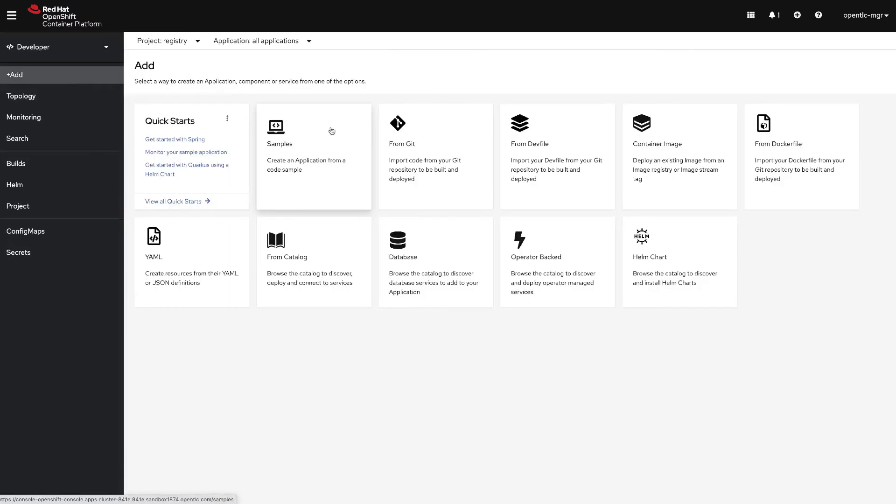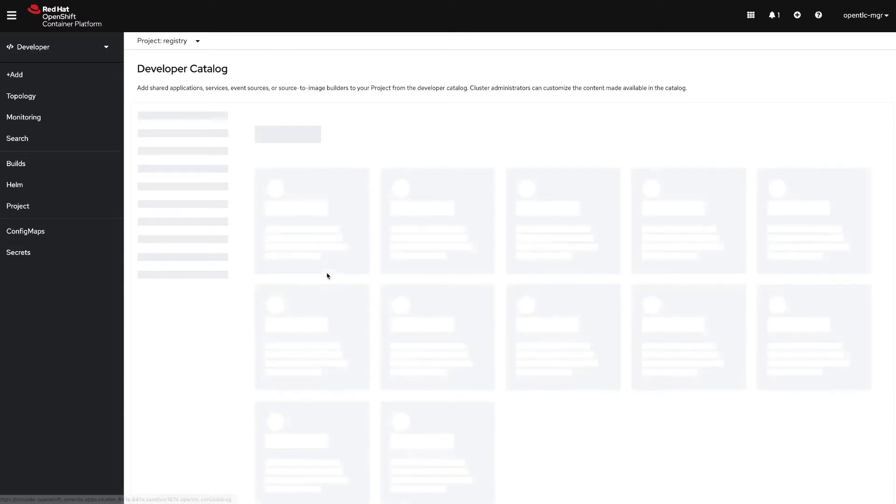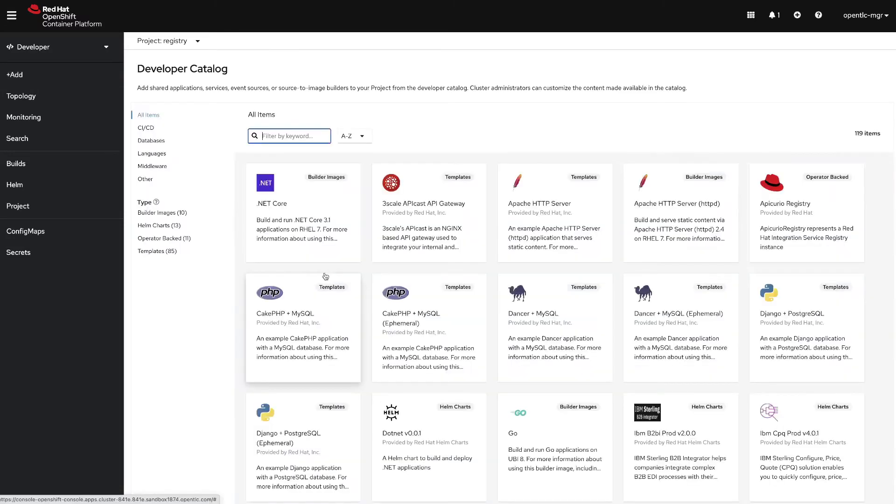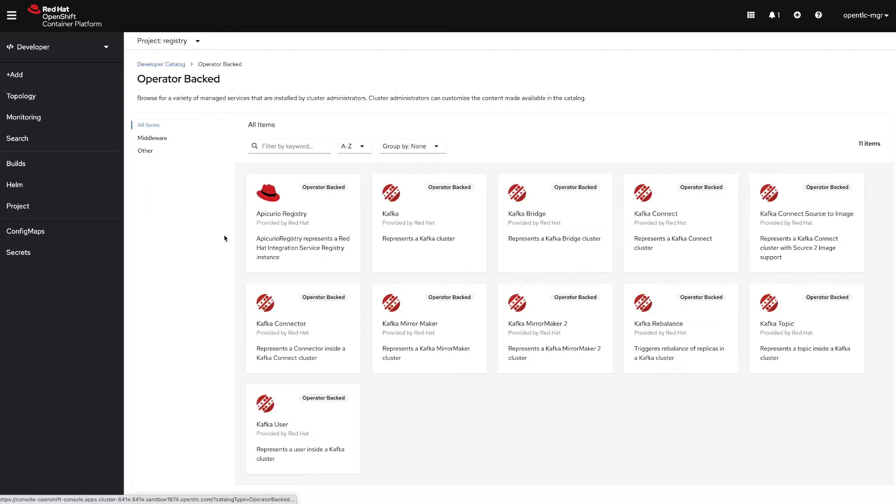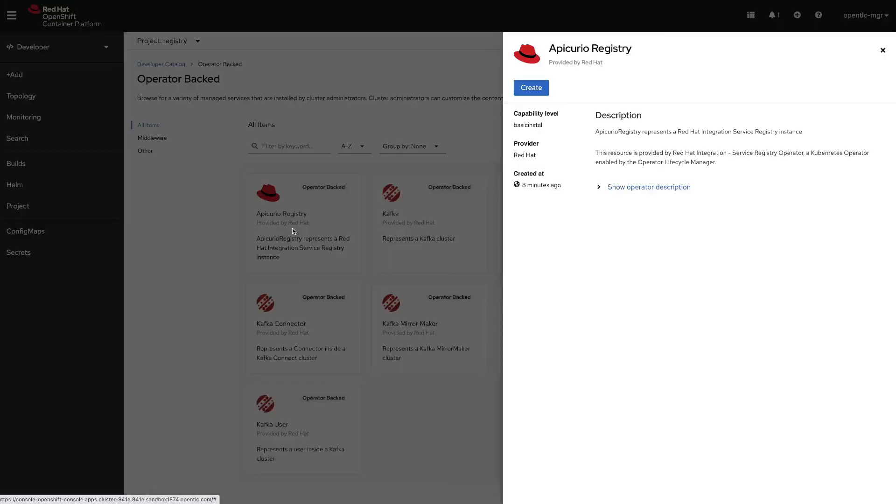Let's now add from the catalog our apicurio registry. Let's select operator backed catalog and then we have the apicurio registry custom resource. Let's click on create.